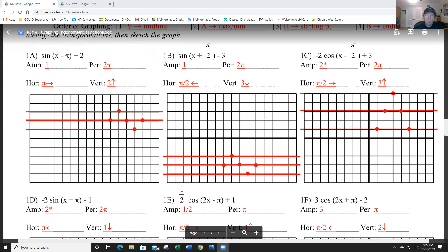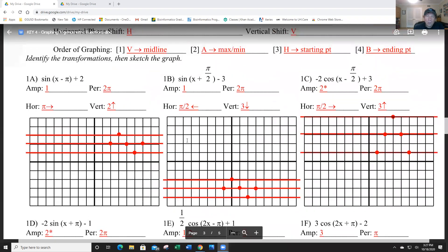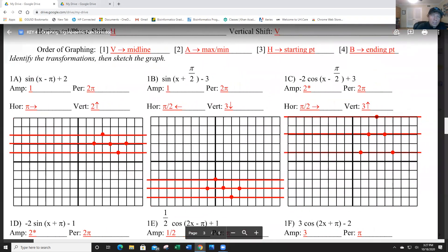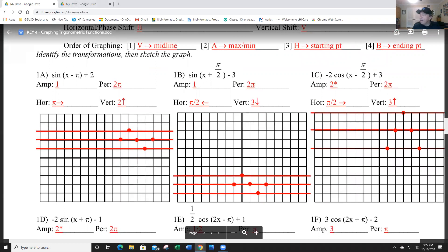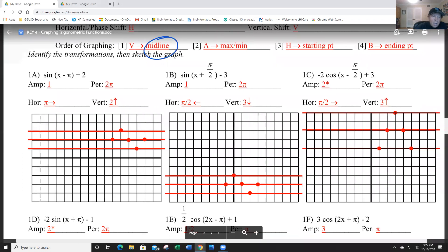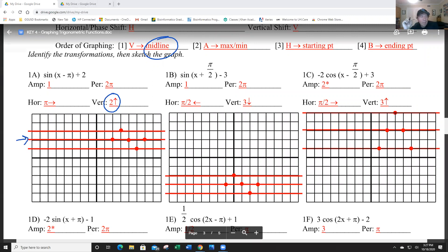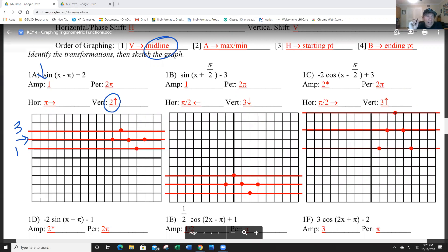So let's go in order. First, establish a midline. The midline is the vertical shift, which is 2 — I've marked that right here. Then I'm going to go up one and down one from the midline, so the maximum is 3 and the minimum is 1. That's why I have three red lines there.